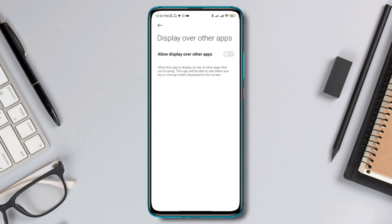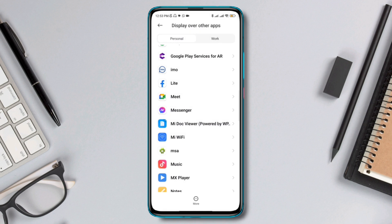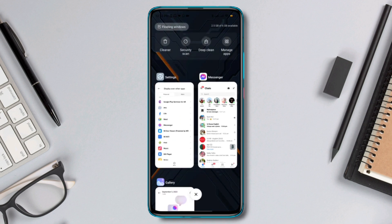Most people don't enable this, which is why they can't use the chat head feature on their Android device. So make sure to toggle this option on, then exit.